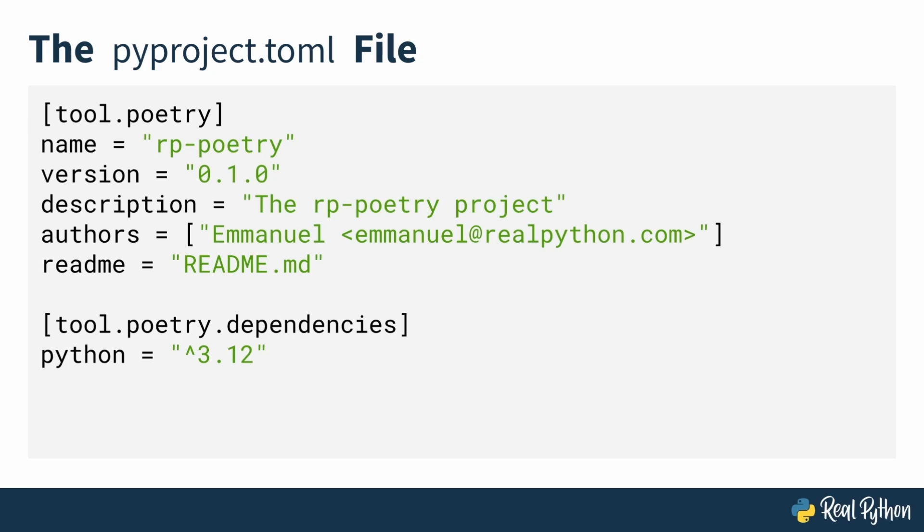it will automatically use that as the minimum version in the pyproject.toml file. You can, of course, change this to fit your needs.